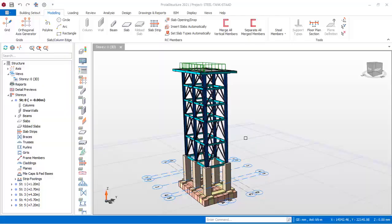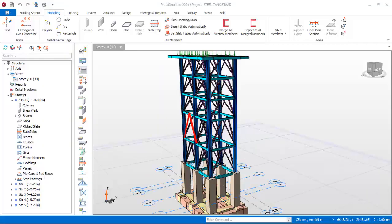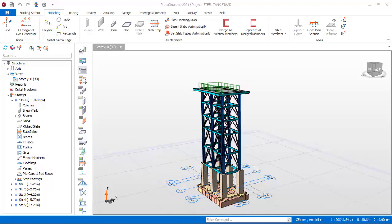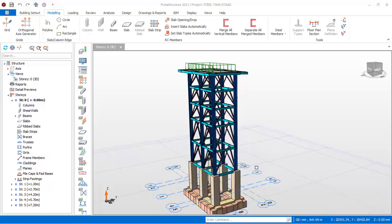Hello friends, welcome to this presentation. In this presentation, we are going to be modeling a distilled water tank stand. I want to urge you to like the lesson, subscribe, and stay tuned as we proceed into the lesson.